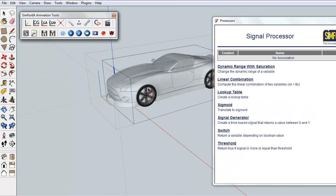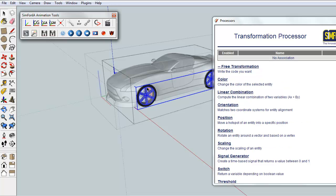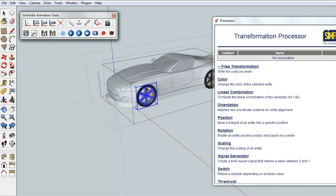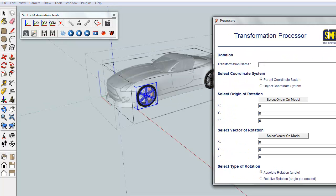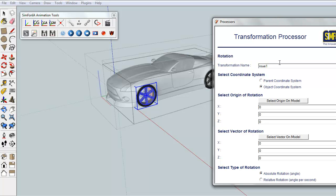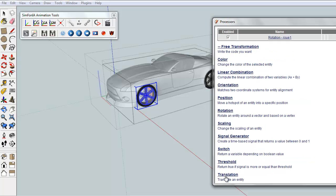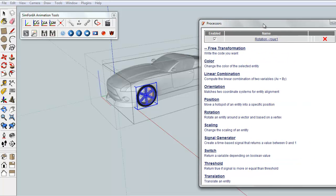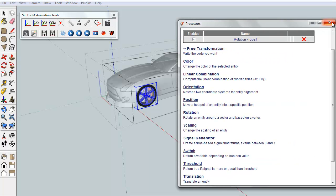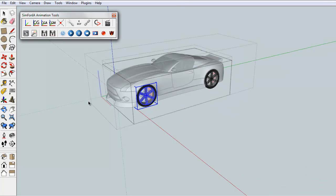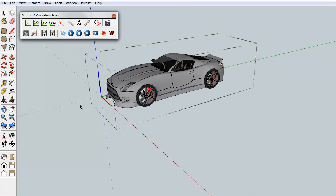To make the movement more realistic, we will also apply a rotational movement to the wheel. The rotation will take place around the center of the wheel, along the x-axis, and at a speed equal to the vehicle speed divided by the diameter of the wheel. The same transformation has been previously applied to the other wheels, and we are now able to preview the result by clicking on the play icon.